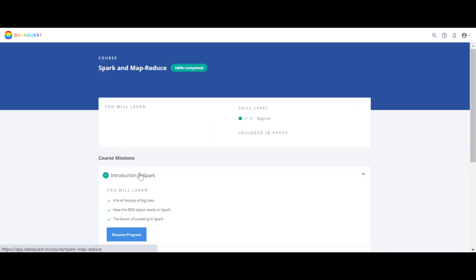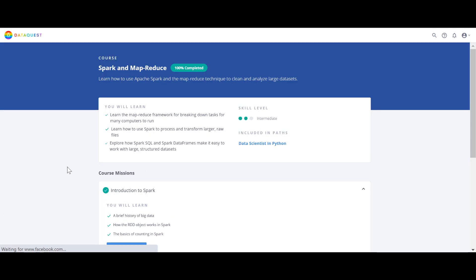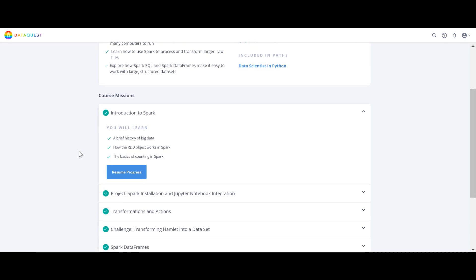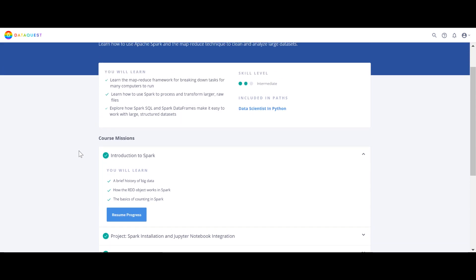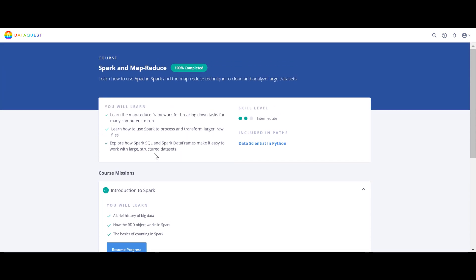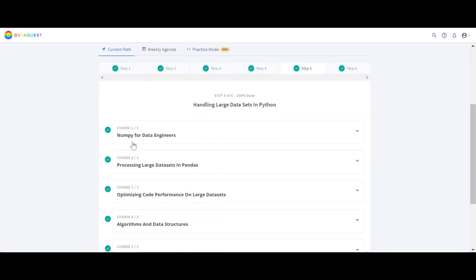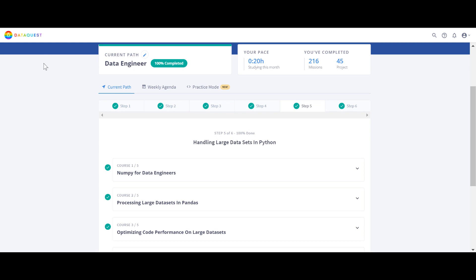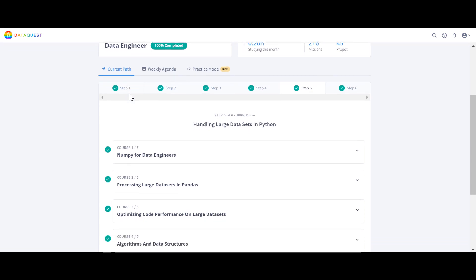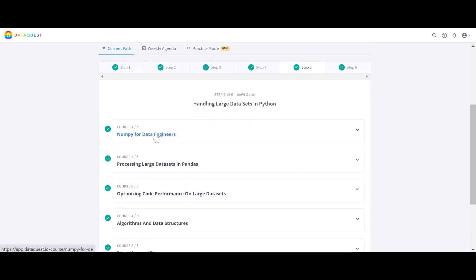In the Data Scientist path there's also Spark and MapReduce. I think they should add that course into the Data Engineer path as well, since Spark deals with big data. When I finished the Data Scientist path and moved to the Data Engineer path, most of the courses were new — only a few I had already completed.